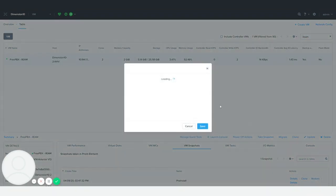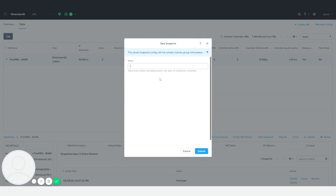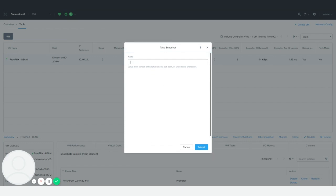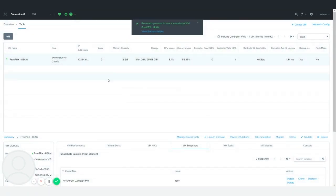I'm going to click on Take Snapshot and name it what I want. We'll just call it Test 1 for this demo. Hit Submit.